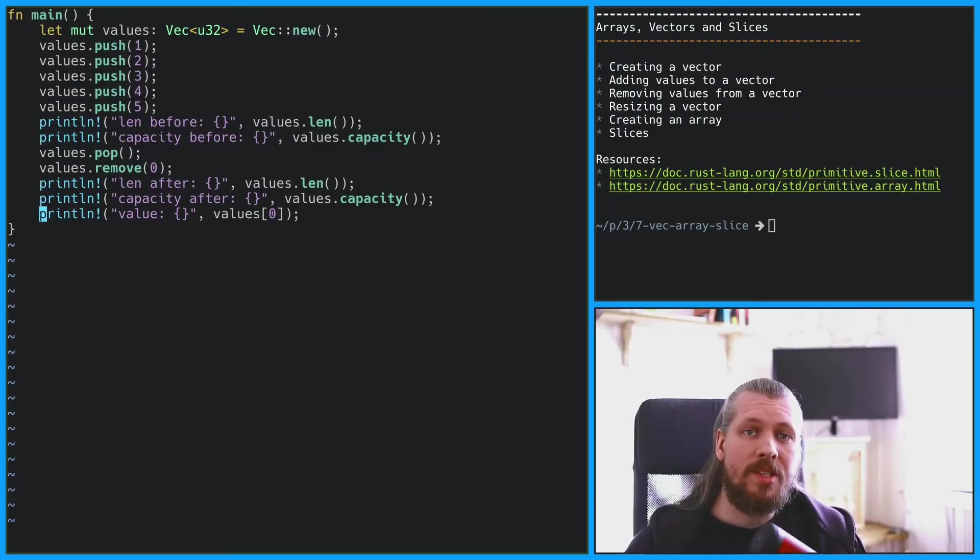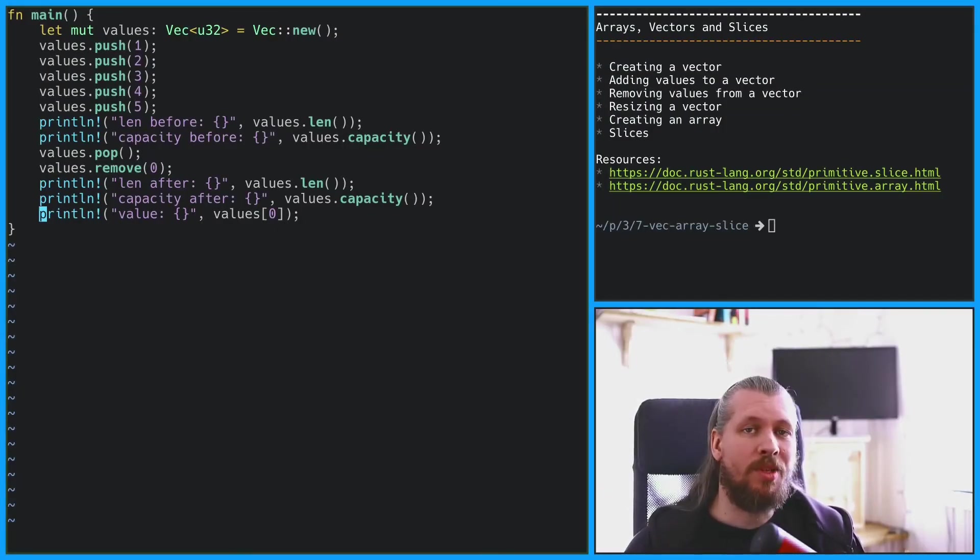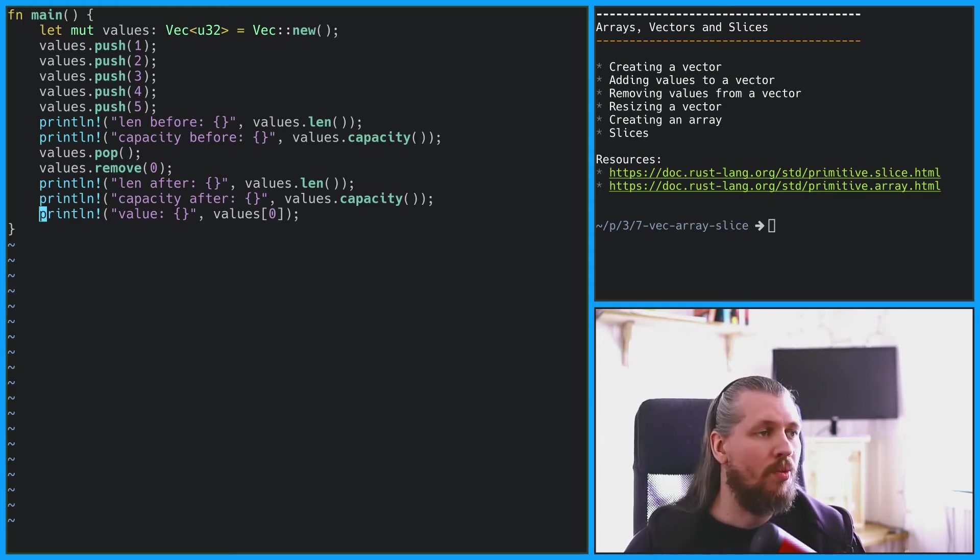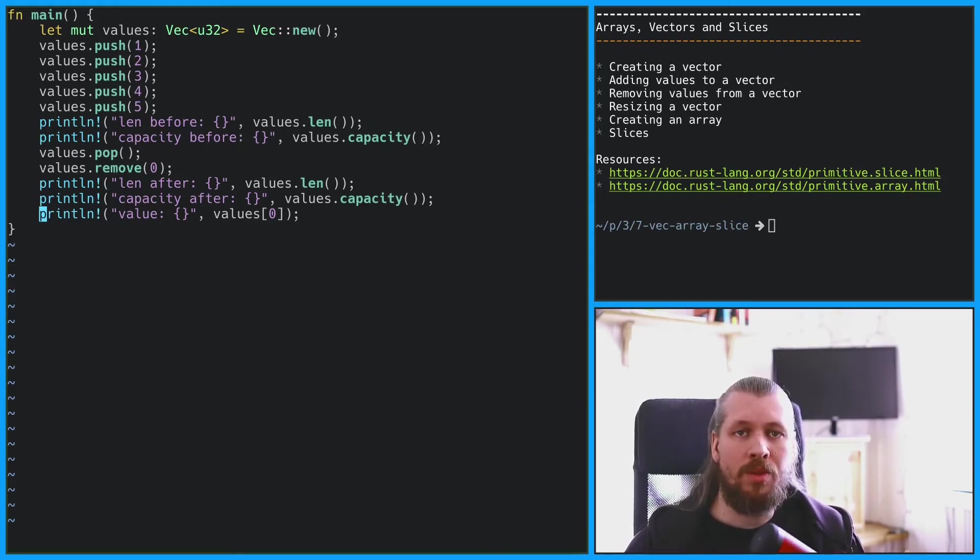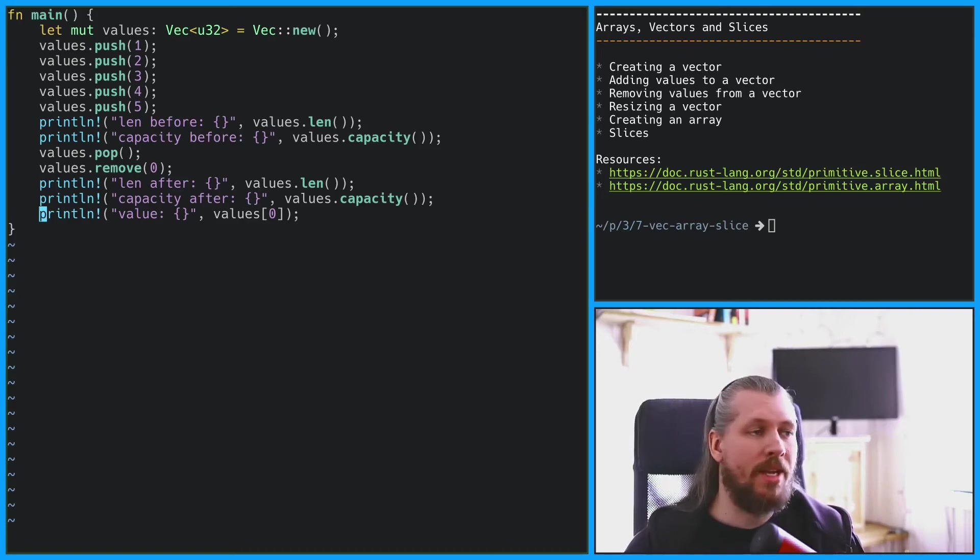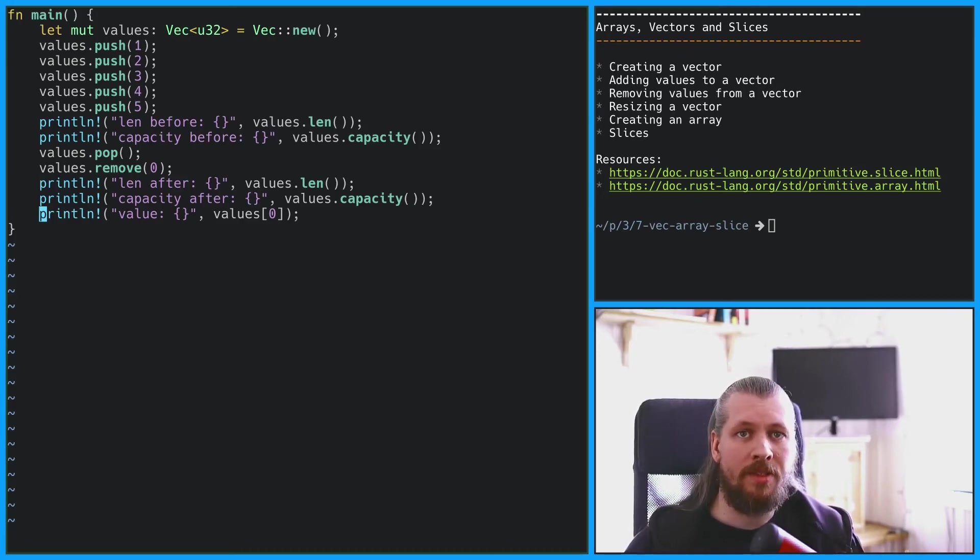Because Rust has type inference we don't actually have to specify that values is a vec of u32. We can remove the colon vec u32. Rust can infer the type based on the values that we push onto the vector.